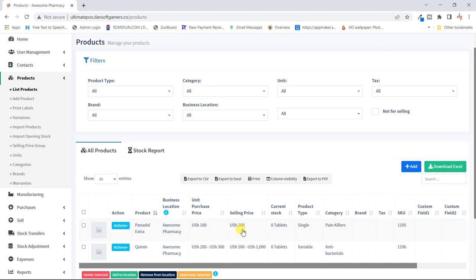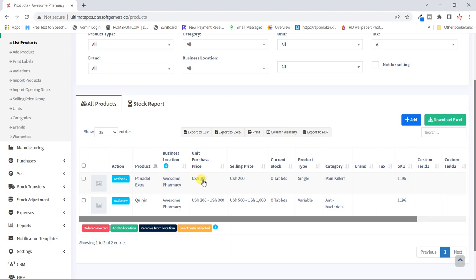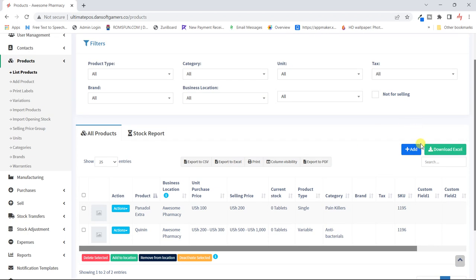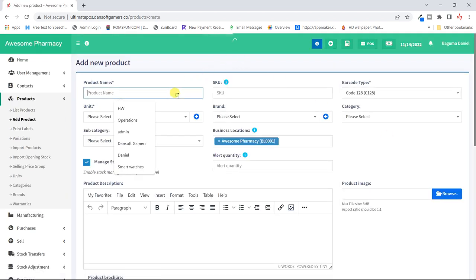Now you can see this product has its cost — the purchase price which is 100 — and selling price 200. But Quinine has a range because it has variations inside, and also a range of selling prices. The quantities are zero because we haven't yet made any purchases. This is a single product and Quinine is a variable product. The categories show Panadovextra as a painkiller and Quinine as an antibiotic.